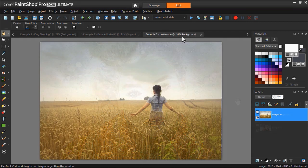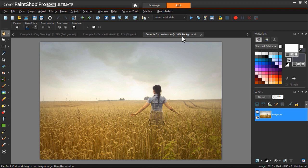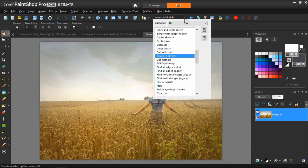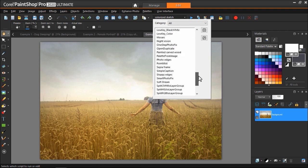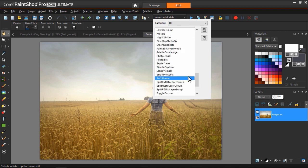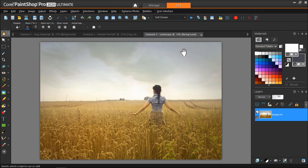In our final example, I'll show you how you can make adjustments to the script output. Let's use the Soft Dream script for this example. Once again, I'll select the Soft Dream script from the drop-down menu, then click the Run Script icon.